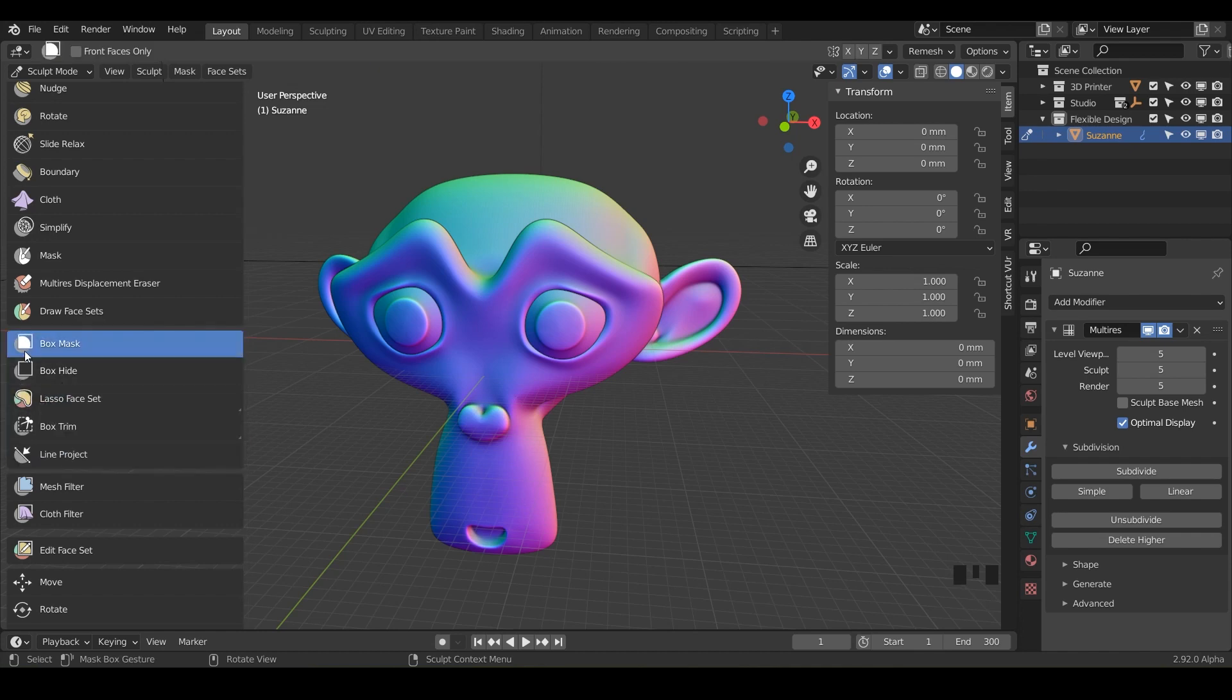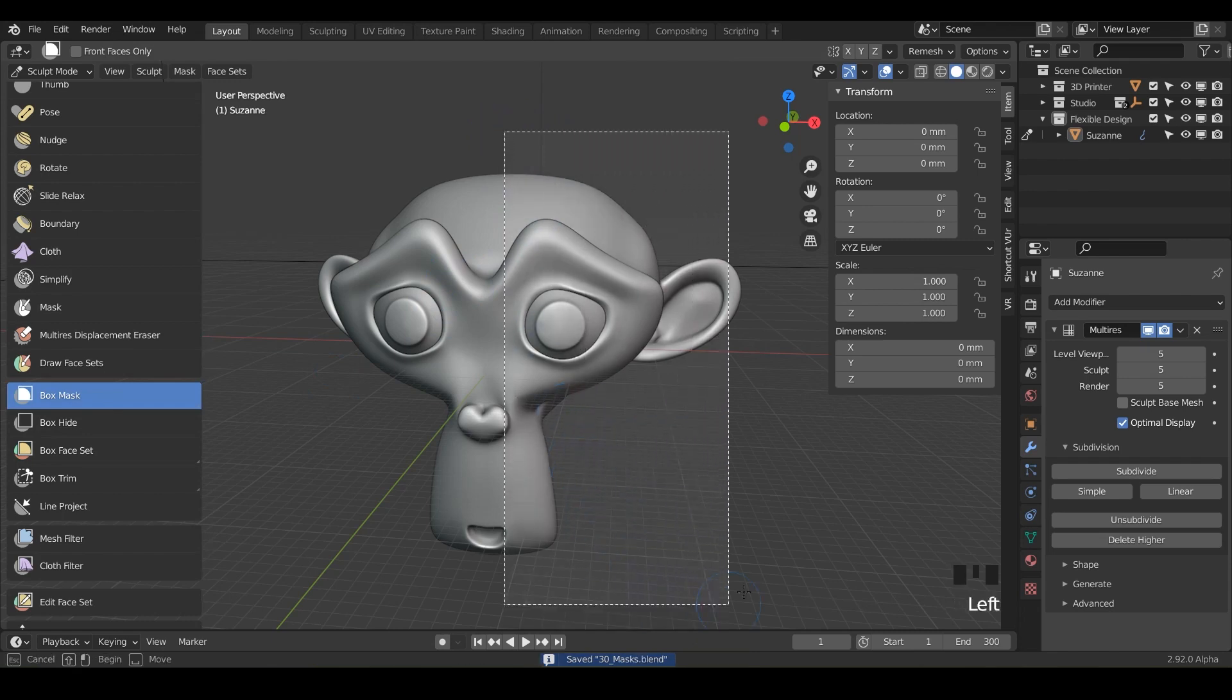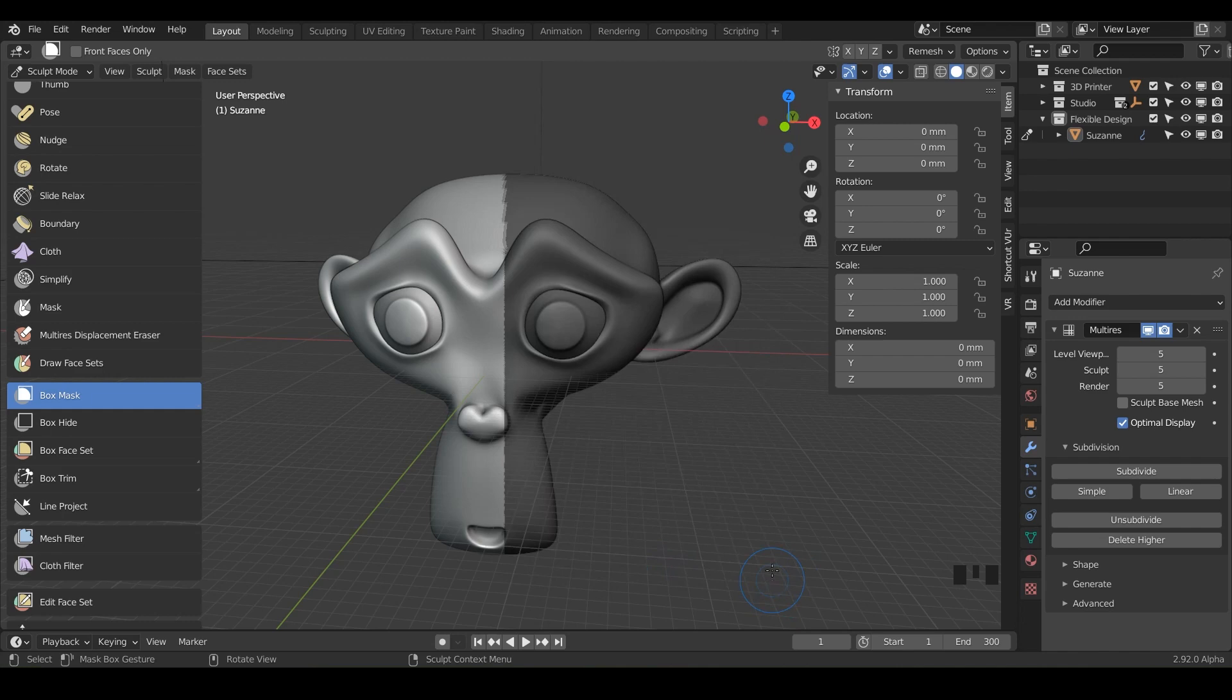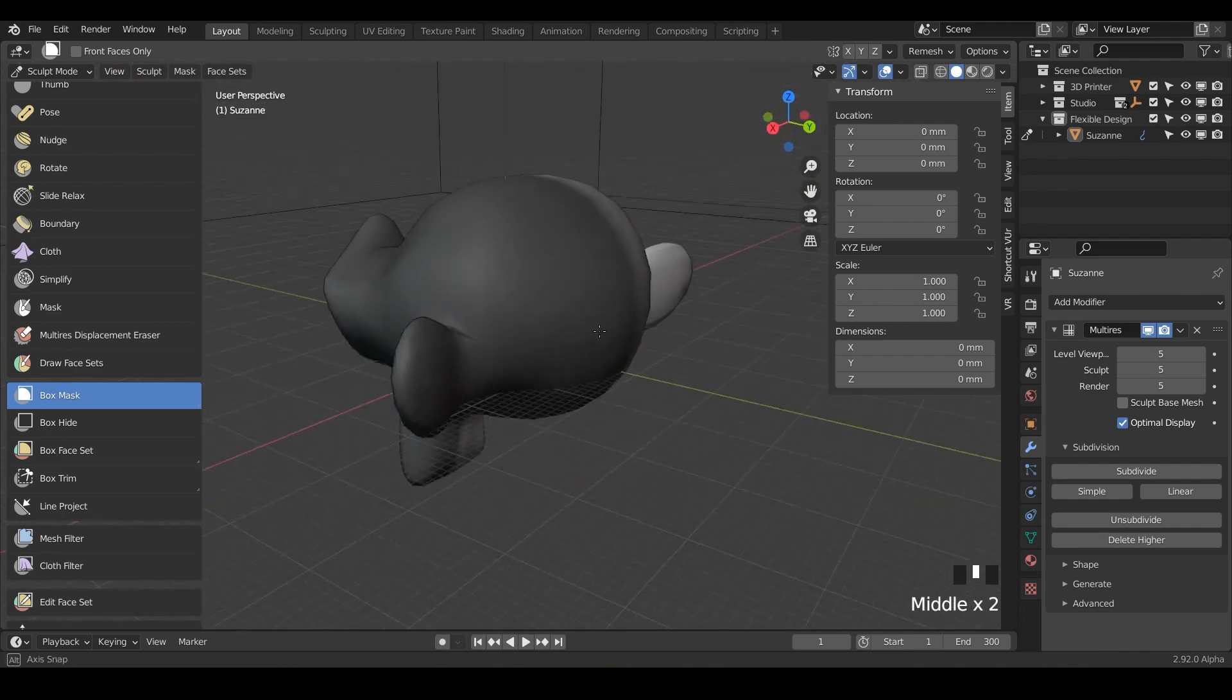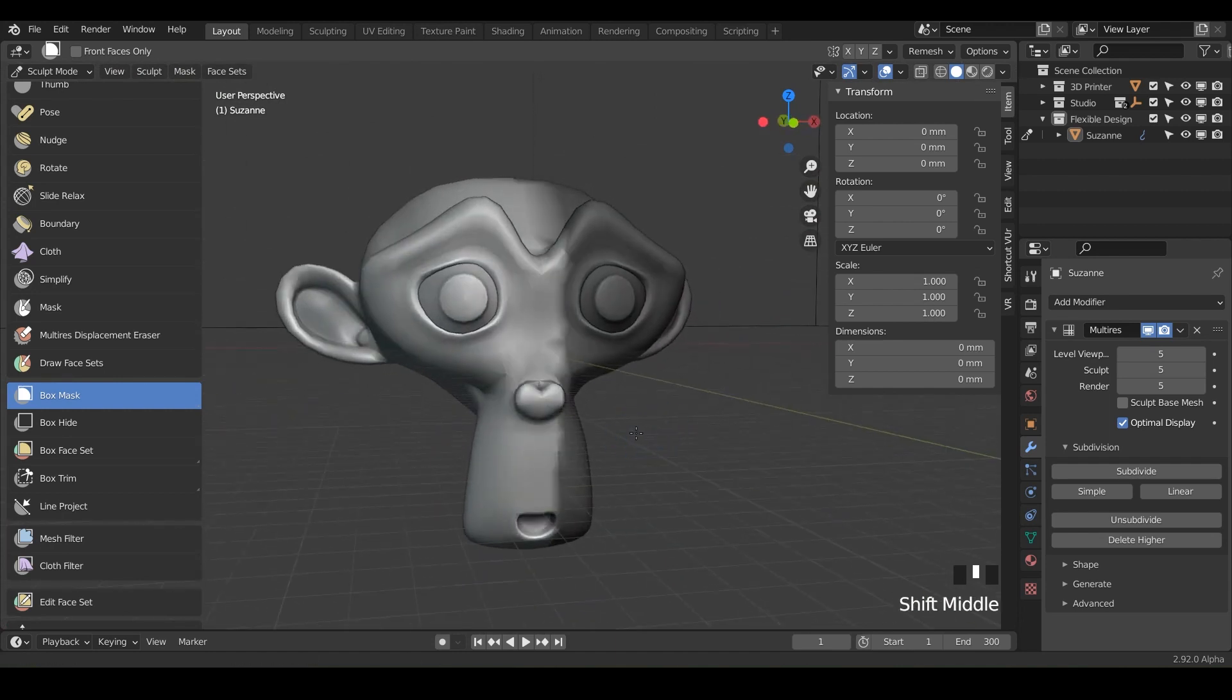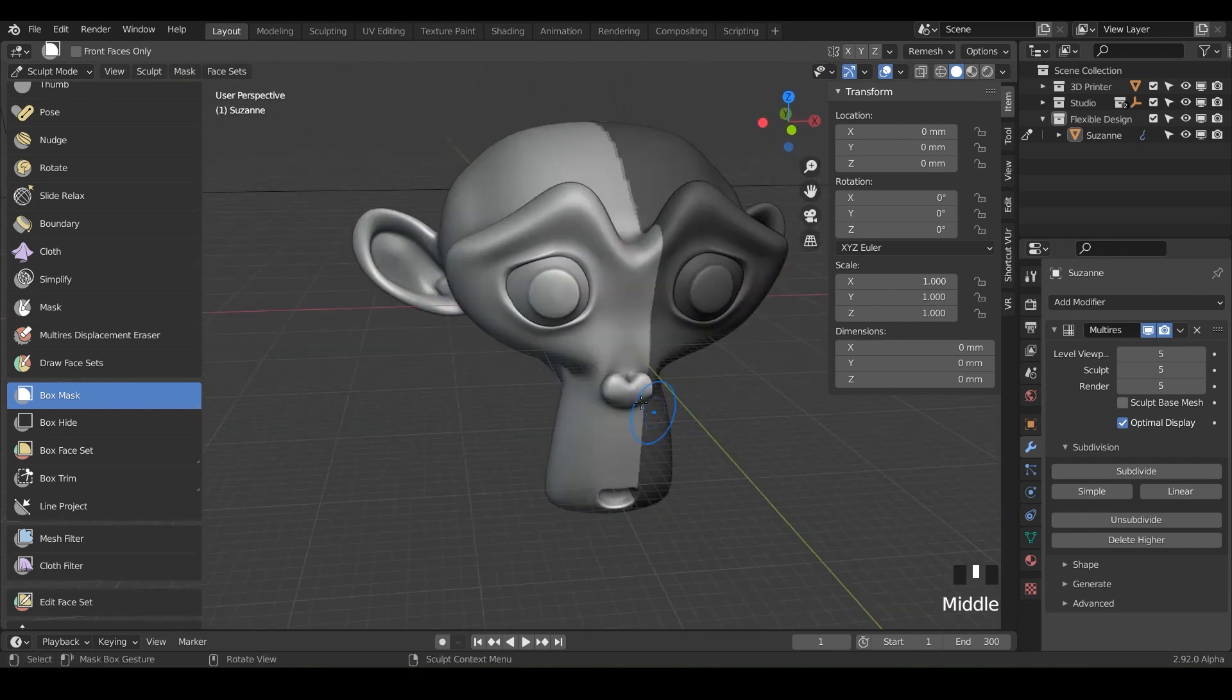So just make sure you have this box mask. And when you just click and drag, it's going to make a little box outline, see this little dotted line. And when you let go, it's going to make a mask from that box and it's going to be all the way through. So it's kind of almost like you have x-ray box mask abilities.